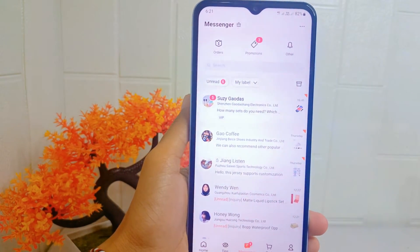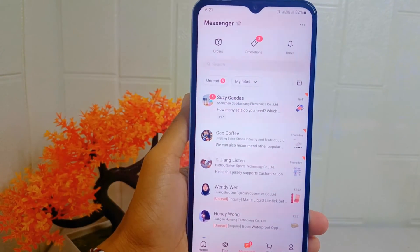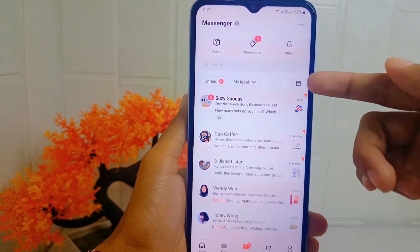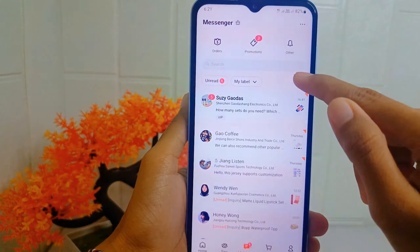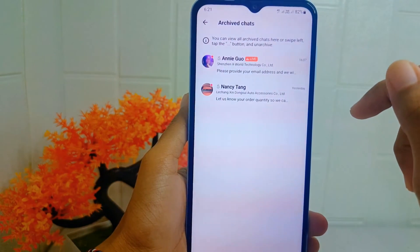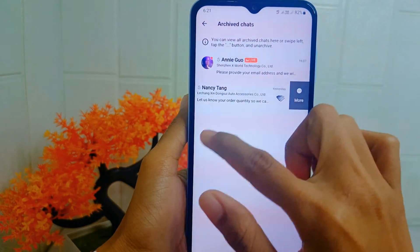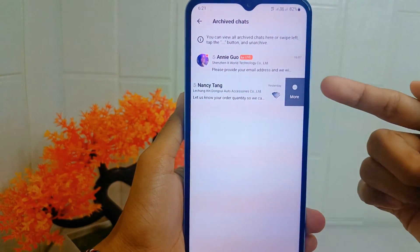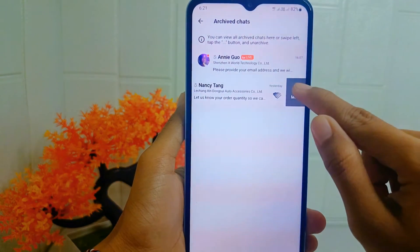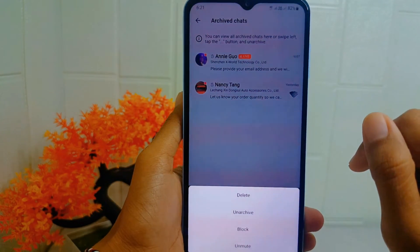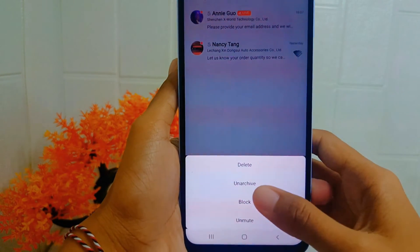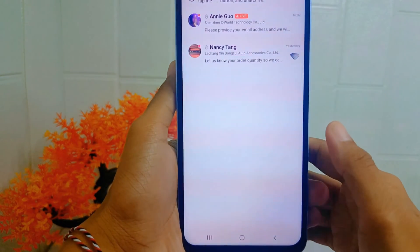On this page, click the archive icon. Then to unarchive the chat, swipe left, select the more option, and lastly click unarchive.